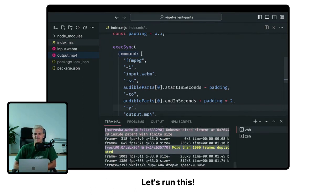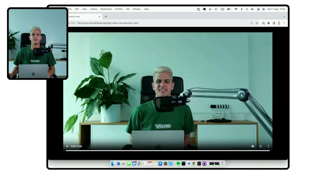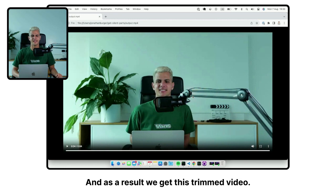Let's run this. And as a result, we get this trimmed video.